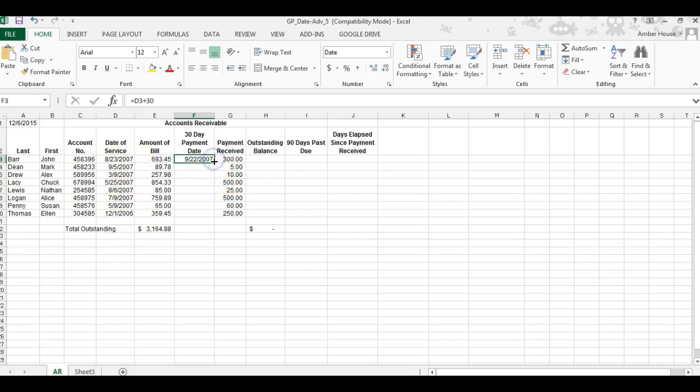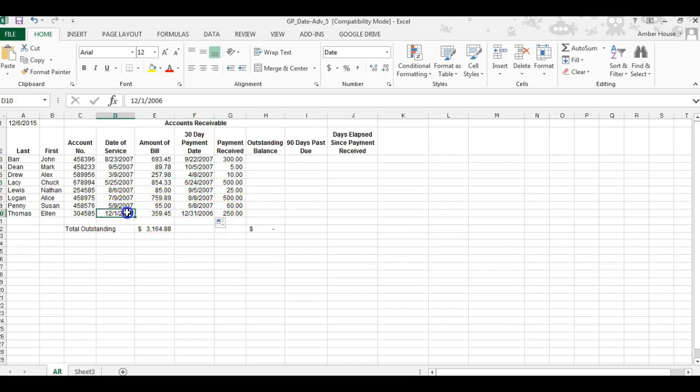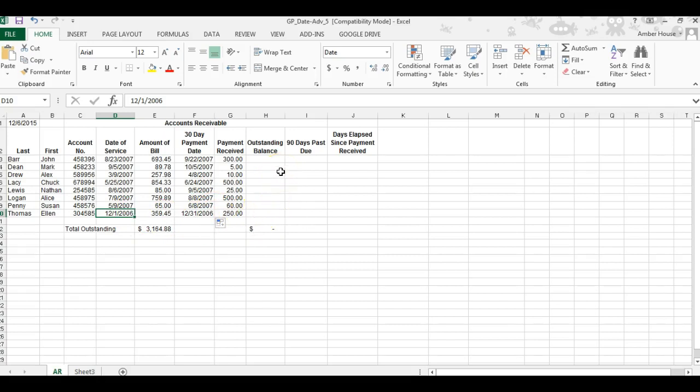Click on F3 again, go to the bottom right corner to the black plus sign, left click, drag it, and drop it. You see it adds 30 days to the date. For example, from December 1st you add 30 days and it becomes December 31st, still the same year.